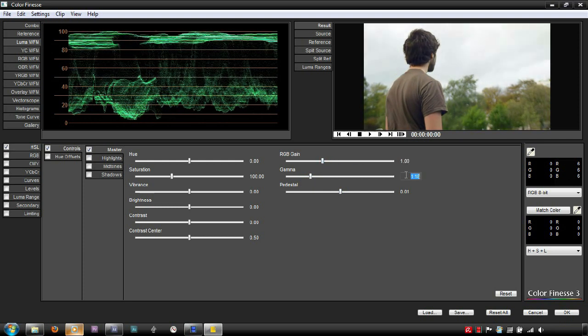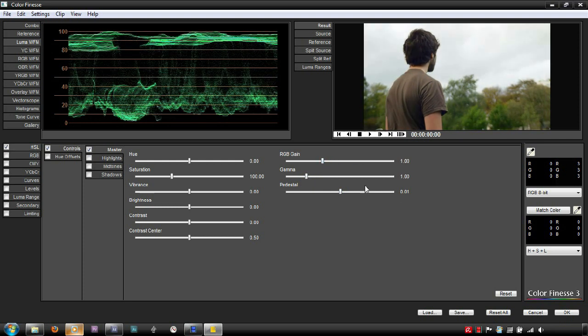The shadows make up approximately one third of the bottom segment. The midtones being the central third, and the highlights being the upper third. Though this can vary greatly depending on the program you're using.